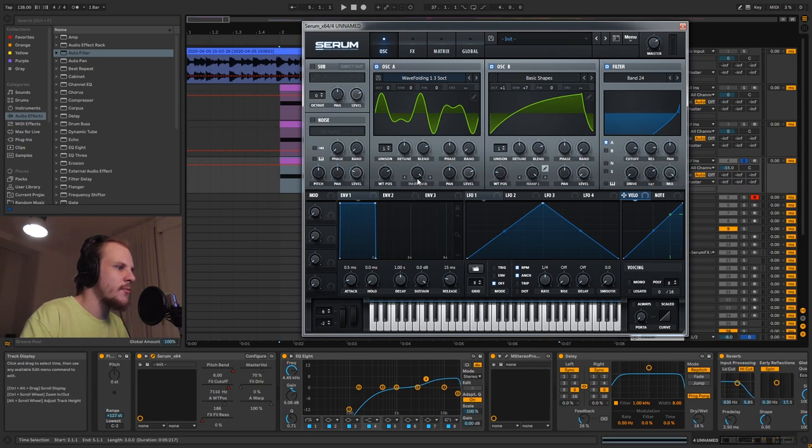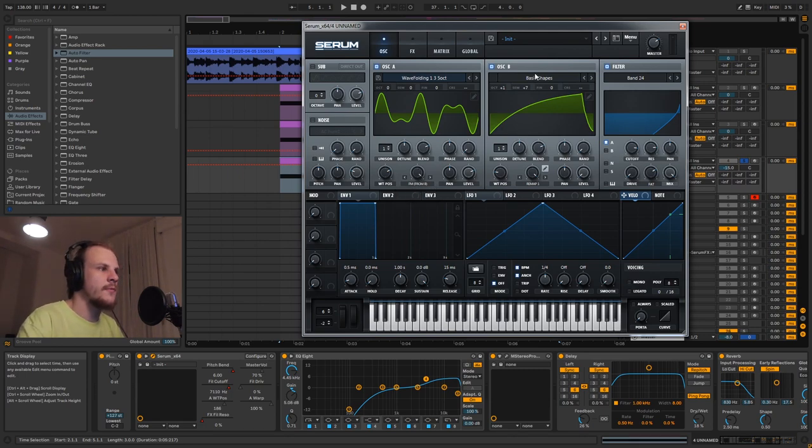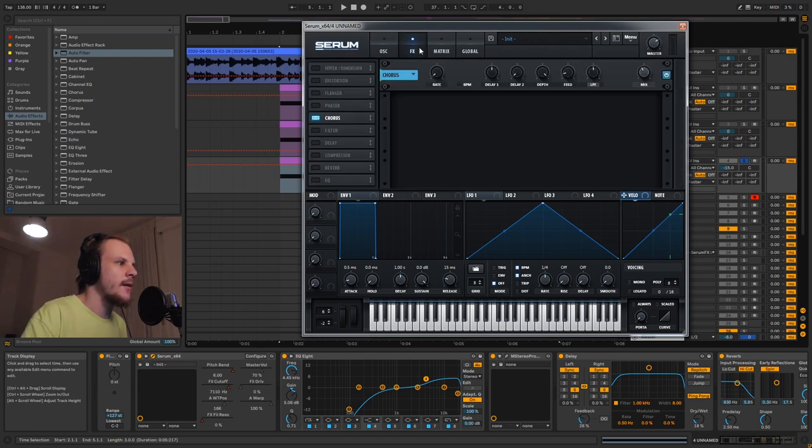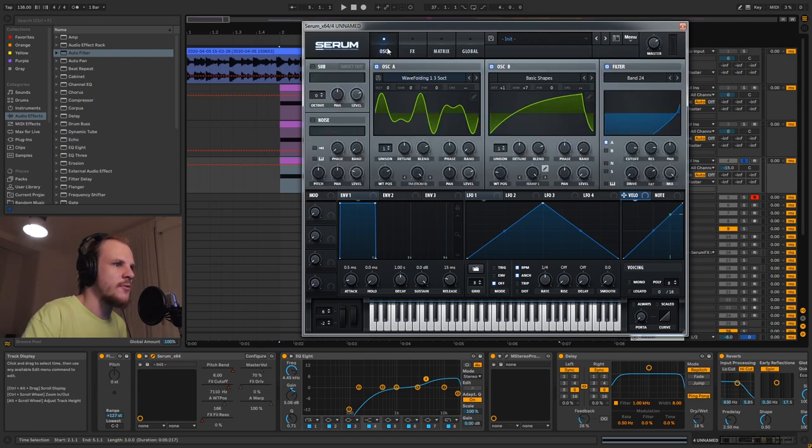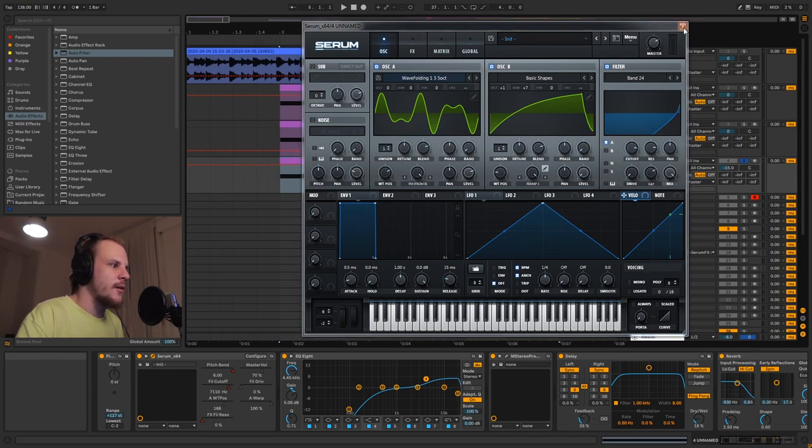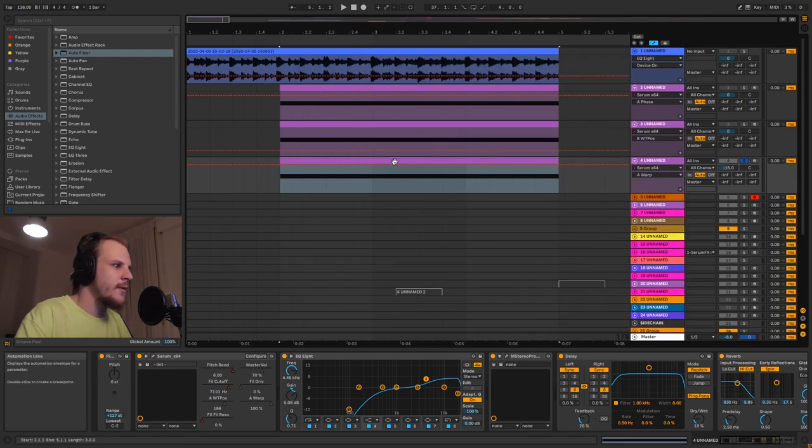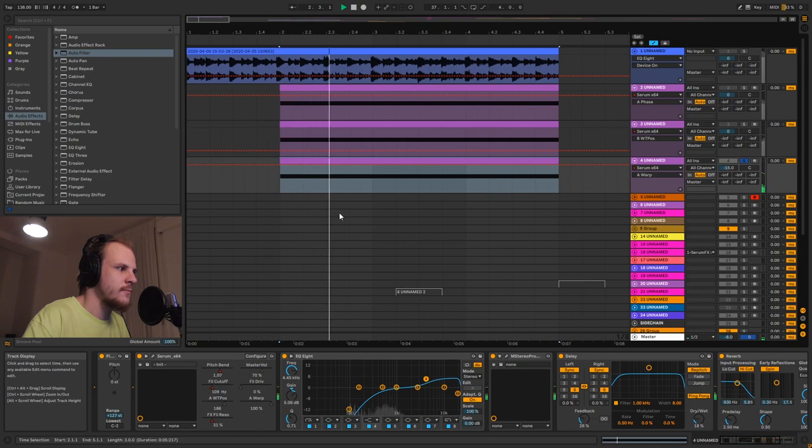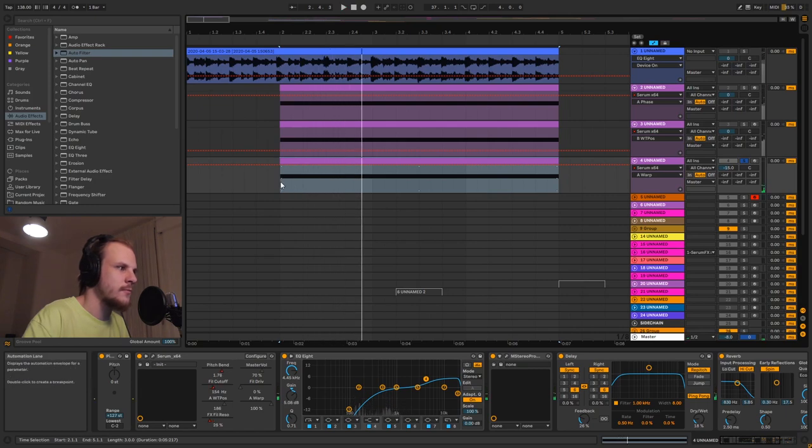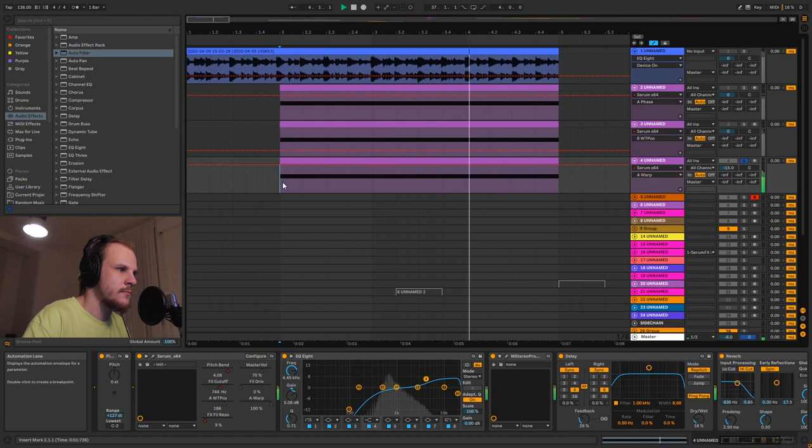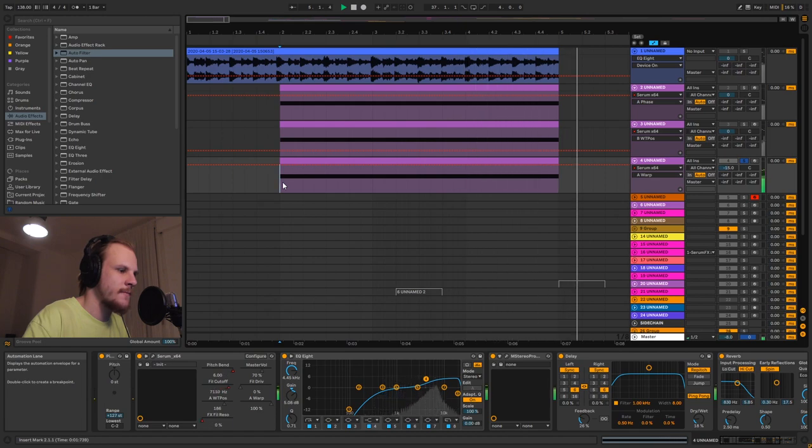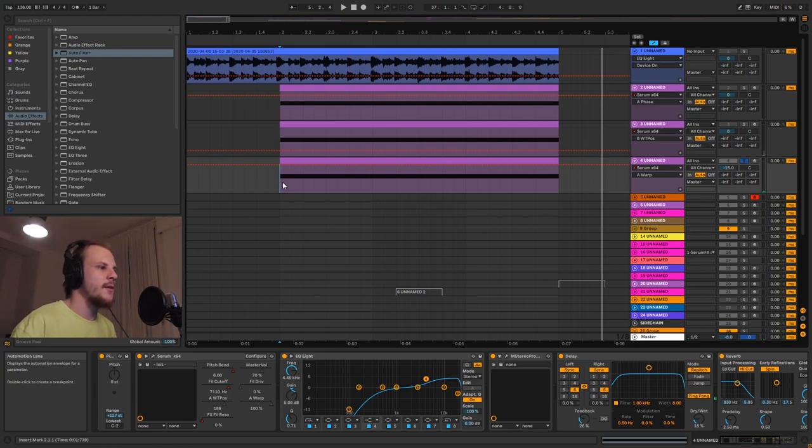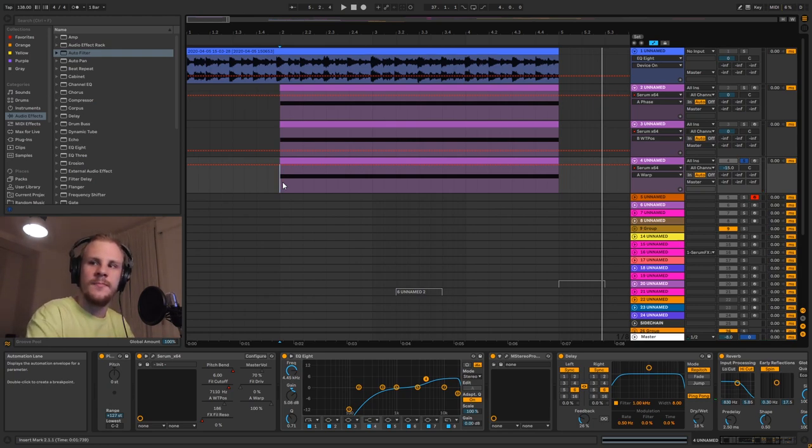You can see now we have a nice clean high-end and nice bubbly texture there. That was the sound I wanted to talk about.